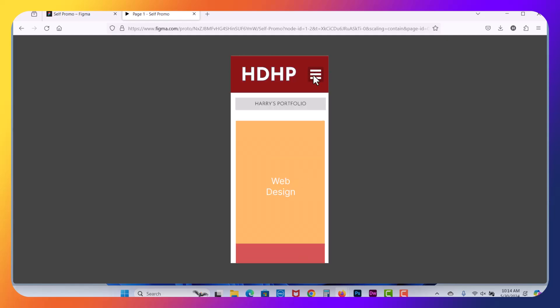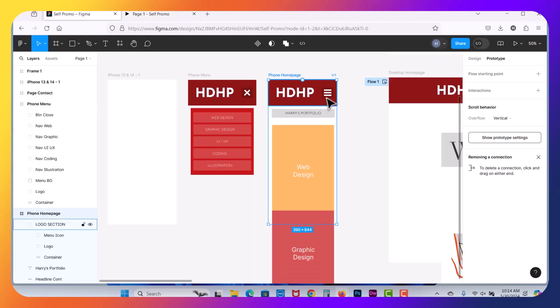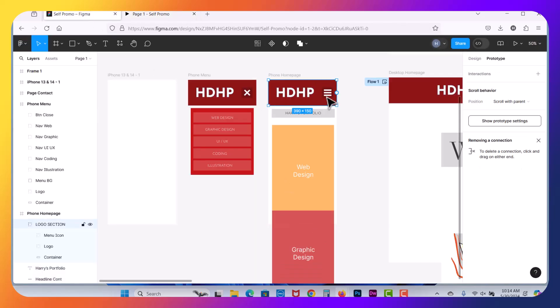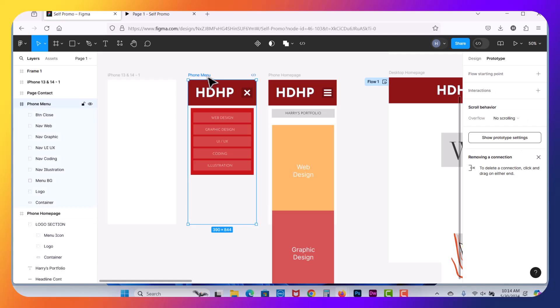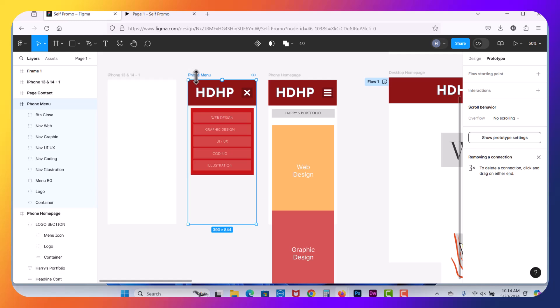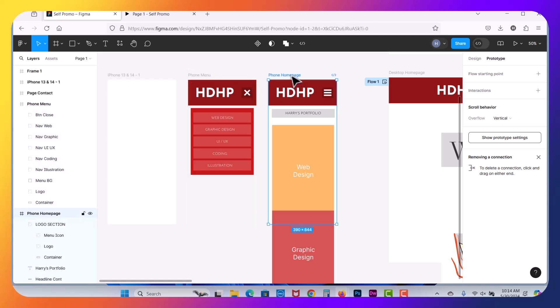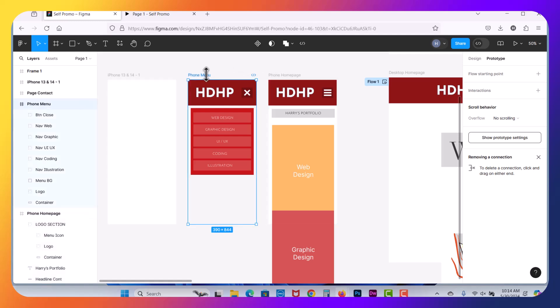Let's start by wiring this button here first. So to make your mobile menu, what you need to do is create a brand new frame. So this frame here, the phone menu, is the exact same dimension as the actual phone prototype that we have here, 390 by 844. So create a new frame. Notice I do not have a background color on this.